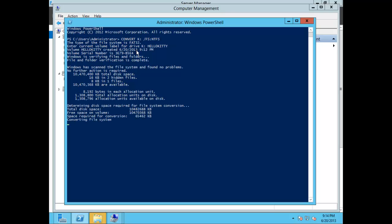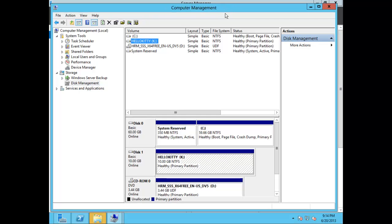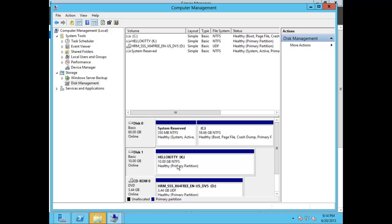Here you'll see a variety of information including the serial number and when it was verifying files and folders. It will show the total disk space of 10 gigabytes and tell you that it's converting the file system right now, then confirm that the conversion is complete. Let's go back to Computer Management — here you can see that Disk 1, our K drive labeled Hello Kitty, has changed from FAT32 to NTFS.